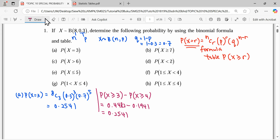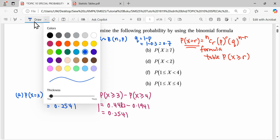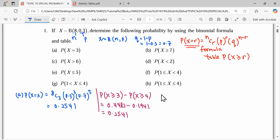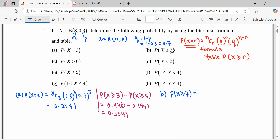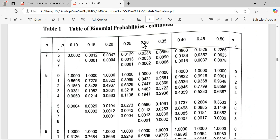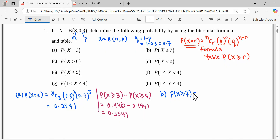We proceed to question B: find P(X ≥ 7). Since this is already in 'more than or equal to' format, we can read directly from the table. The reading for 7 is 0.0013.